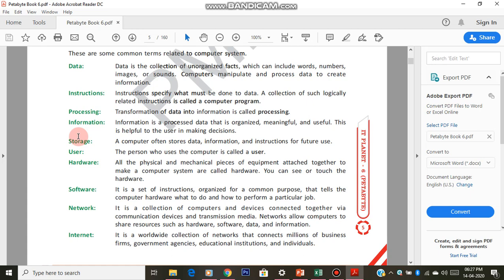Information is processed data. Next term is storage. When you create files like presentations or Word documents for assignments and practical exams, you save them. Whenever the teacher is not there, you save it and go; when asked, you open and show it. That is the use of storage. You save it on the hard disk, which is a part of the CPU used for storage purposes.